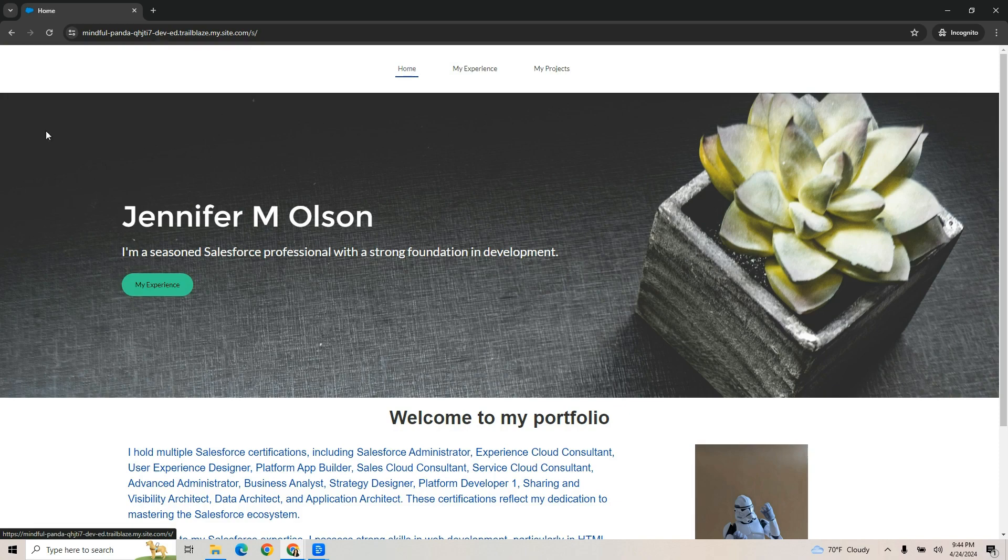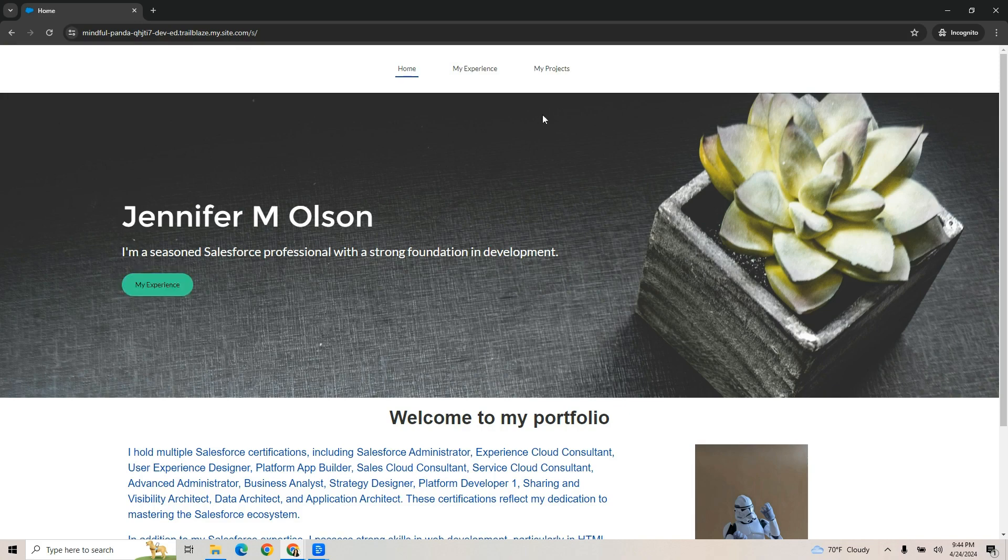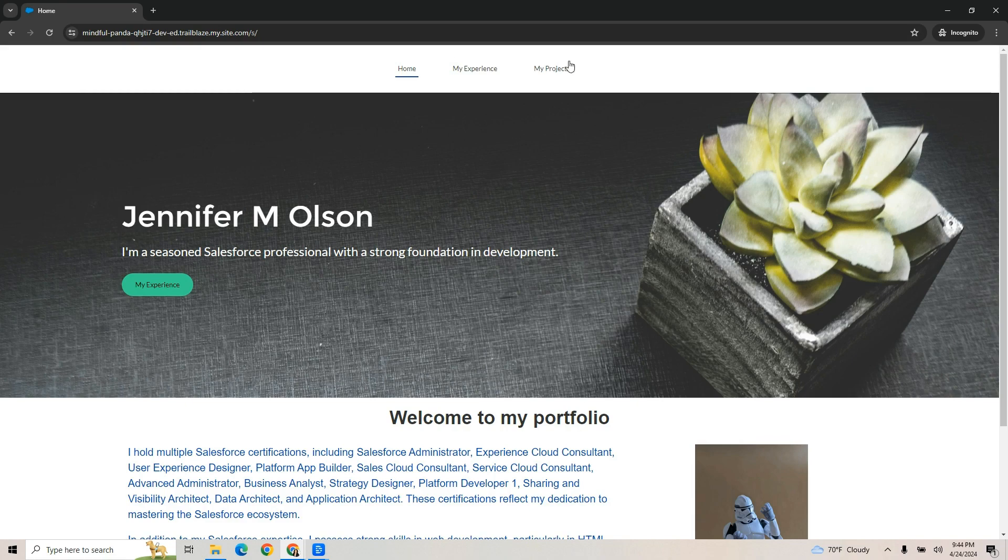Remember this button in one of the earliest videos when we created the hero image, I put a button. This one I labeled my experience. You could label it my projects. You could label it anything that matches your menu. I want it to go to my experience. Right now, if I click it, it does nothing.